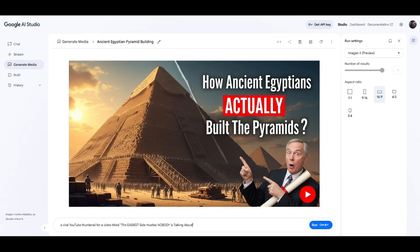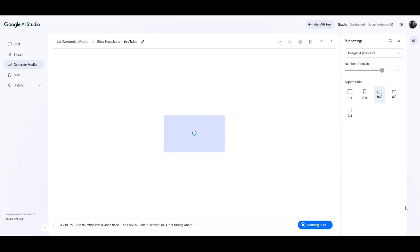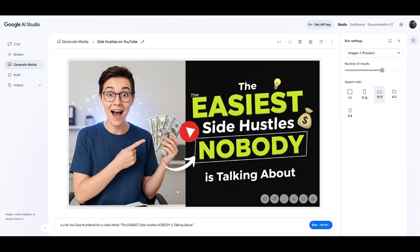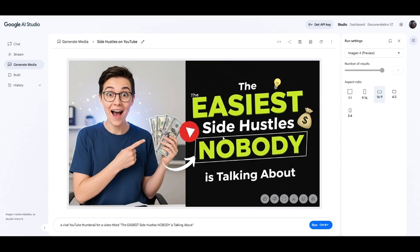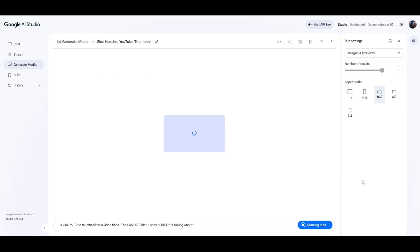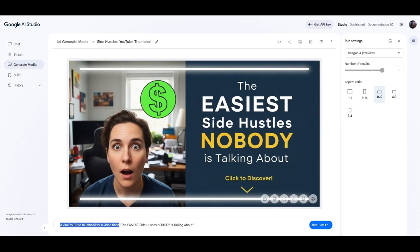This is completely free, so it's funny when I see paid AI thumbnail generator tools — I can almost guarantee you're going to get the same quality from here, you just need to come up with a good prompt. Look at this: 'The Easiest Side Hustle Nobody's Talking About' — that's a click-worthy thumbnail and I haven't done any editing. You can actually turn this into a side hustle, go on Fiverr, post your gig, and just use Google AI Studio to create these thumbnails.